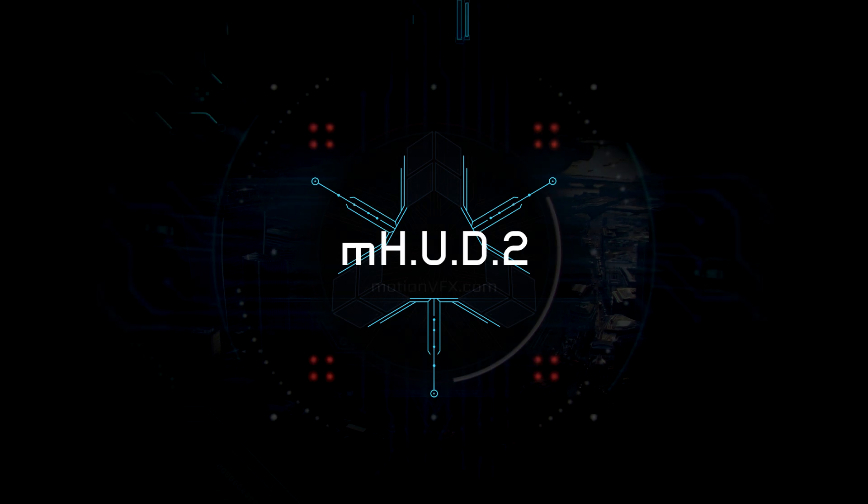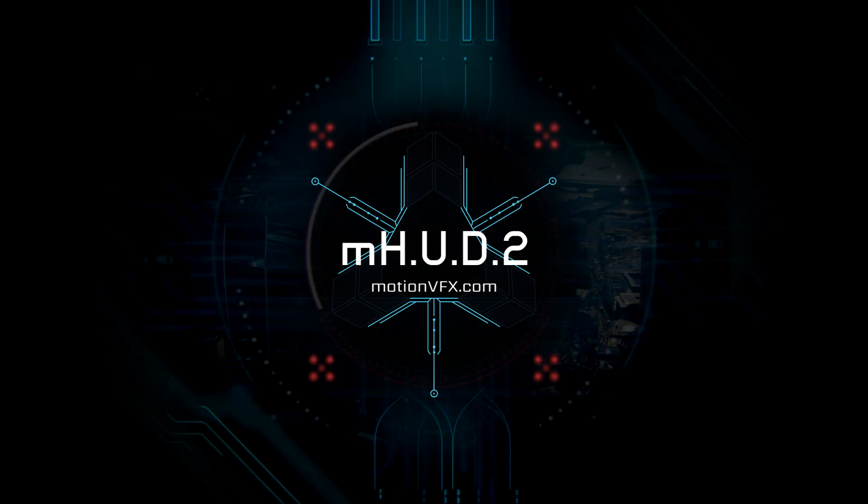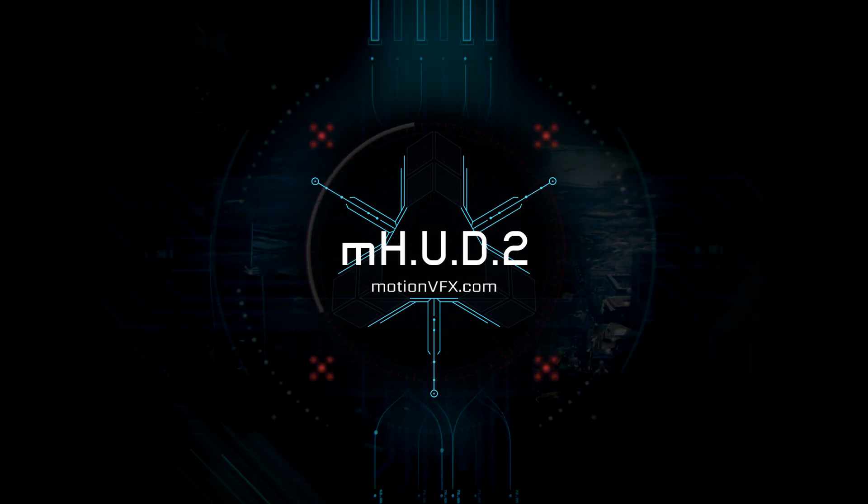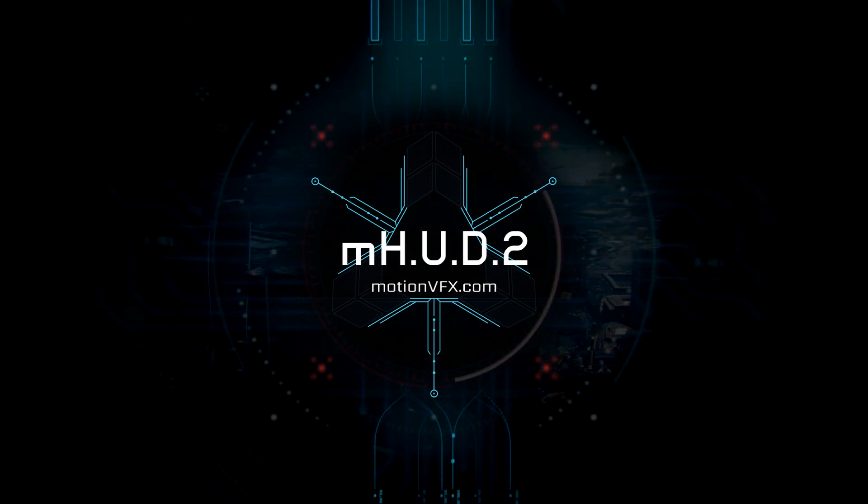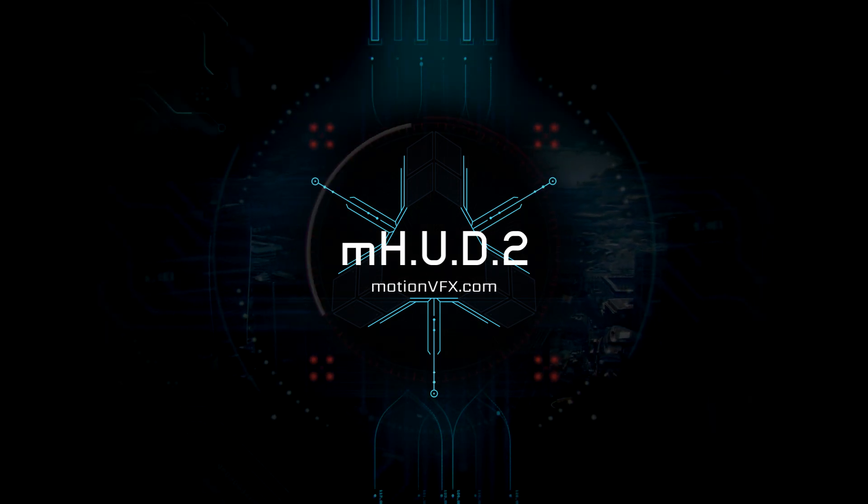Thank you for watching. For more awesome plugins and templates for Final Cut Pro X and Apple Motion, please visit MotionVFX.com.